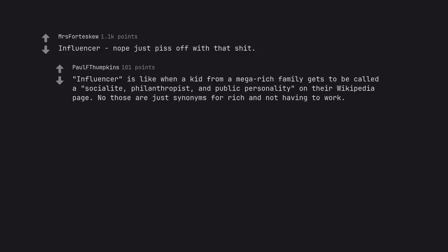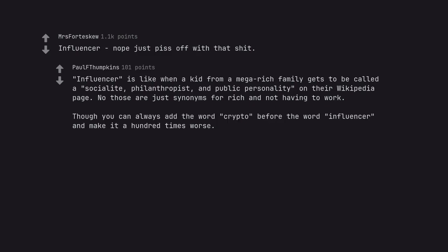Influencer is like when a kid from a mega rich family gets to be called a socialite, philanthropist, and public personality on their Wikipedia page. No those are just synonyms for rich and not having to work. Though you can always add the word crypto before the word influencer and make it a hundred times worse.